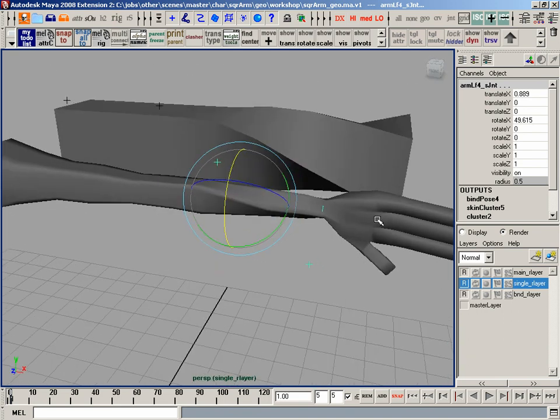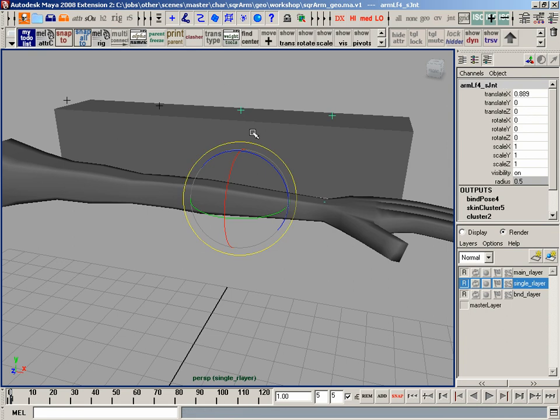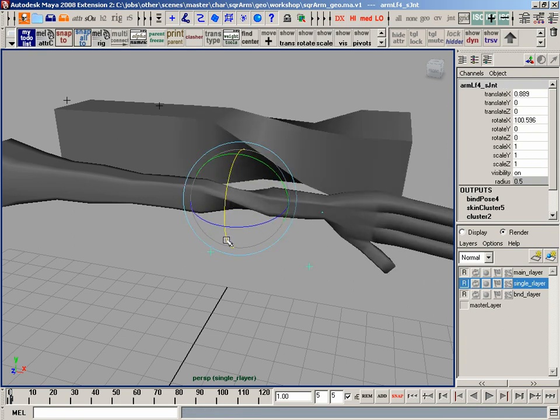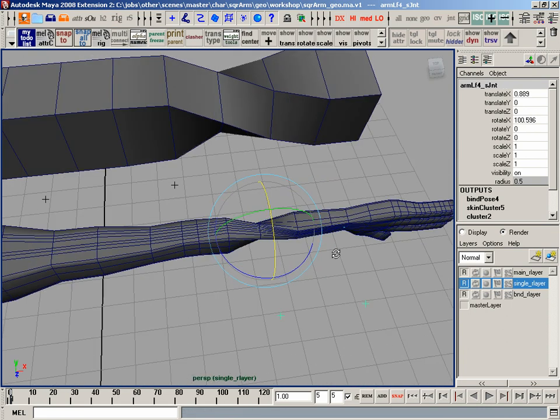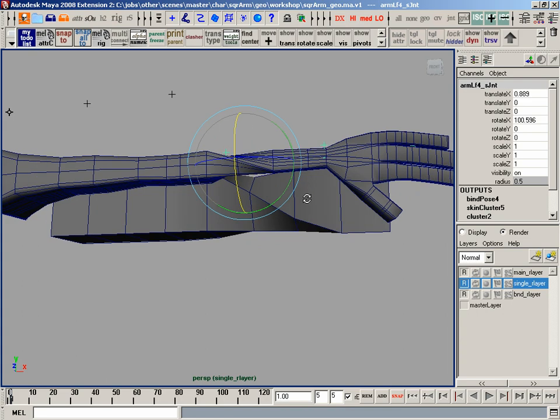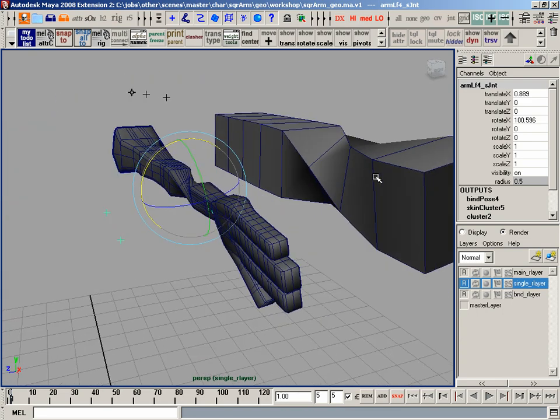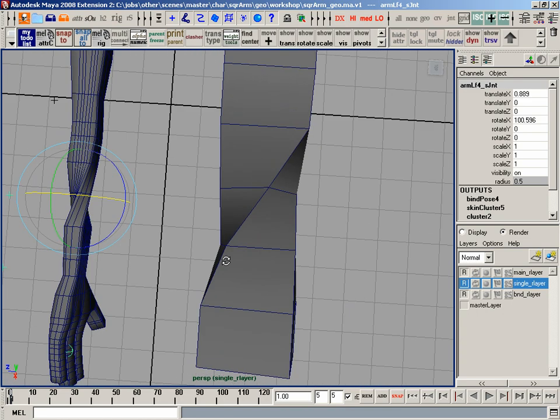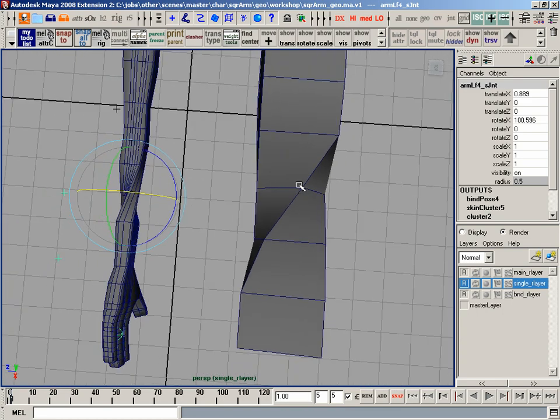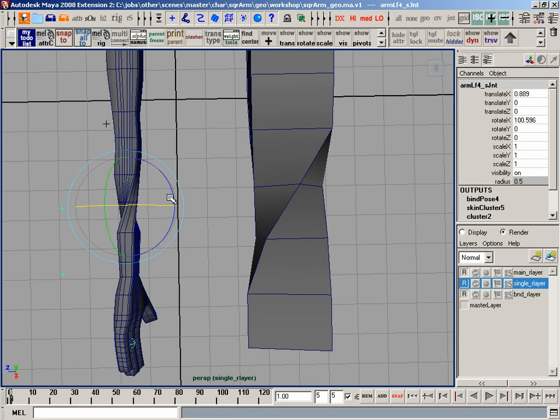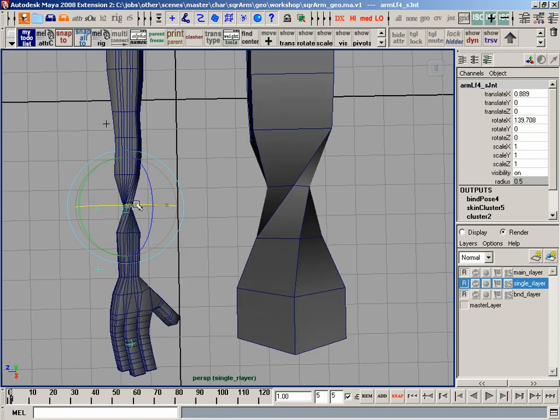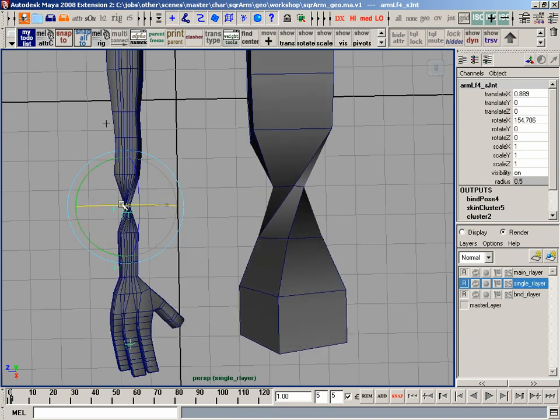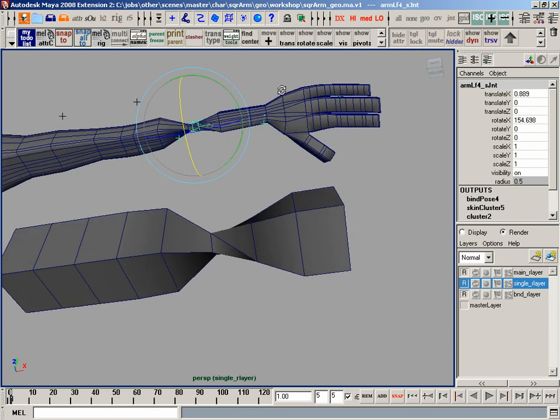Now the one thing you'll get with that if you only have one joint there, is what we call candy wrapping. And what happens is we get this isolated rotation right at that point, and you start to lose a bunch of volume. If you look at this cube here, I'm losing volume. And if I push it even more, it starts to squeeze in, squeeze in, squeeze in. It's really, really ugly.